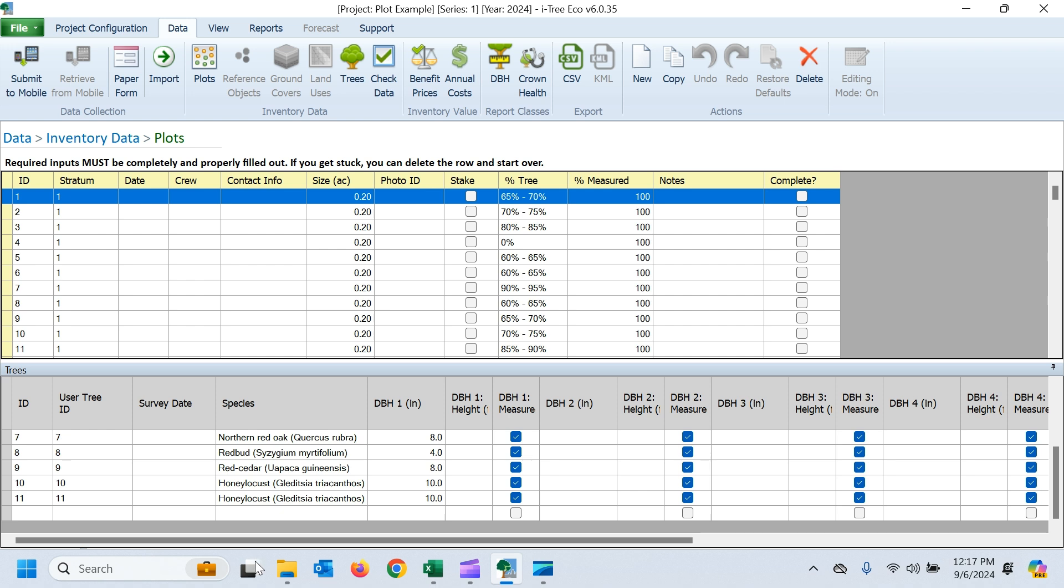So that's how plot data import works. Thanks for your time. And do check out that other import video on the complete tree inventory for more detailed explanation of how to deal with mismatched data and making sure your projects are ready to go to accept that data for import.